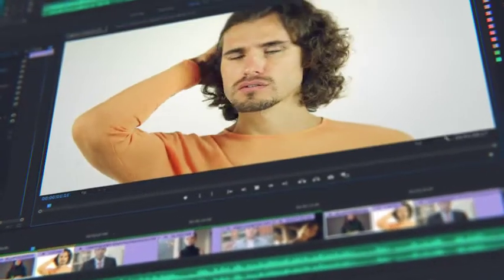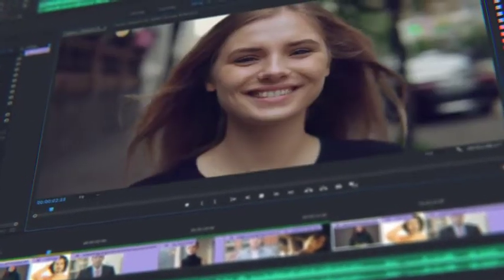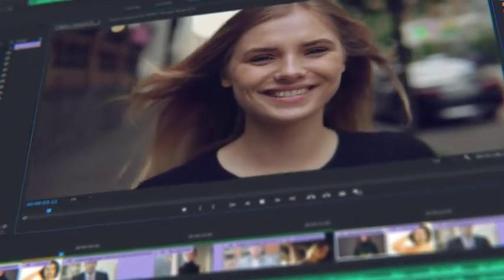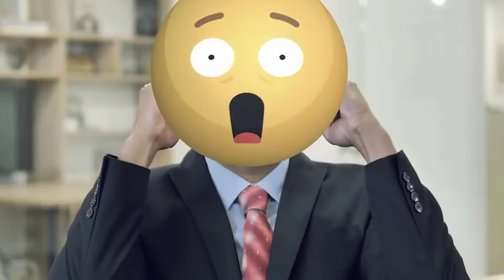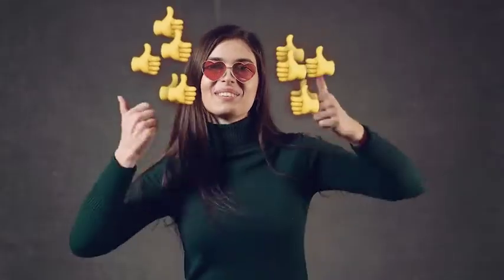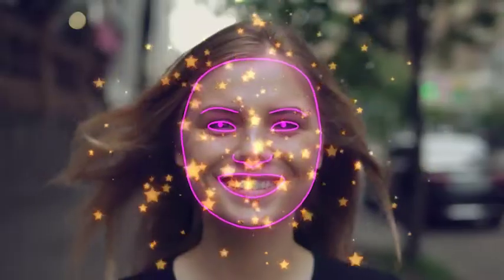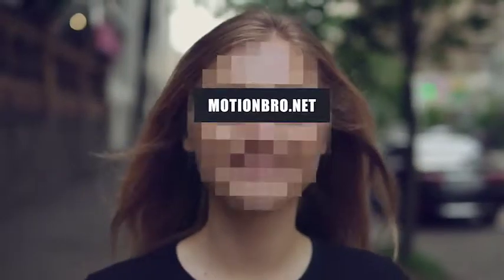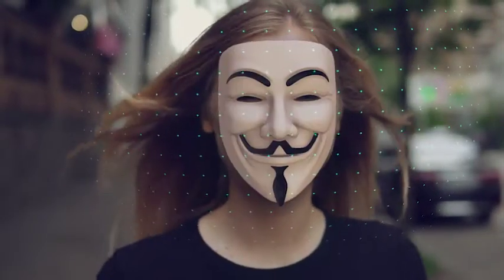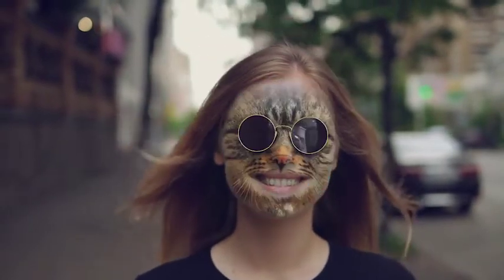Do you often edit face footage in After Effects or Premiere Pro? Add features of face applications without smartphones and neural networks. FaceTools is a package of presets that will considerably expand the options of standard face tracking from After Effects.